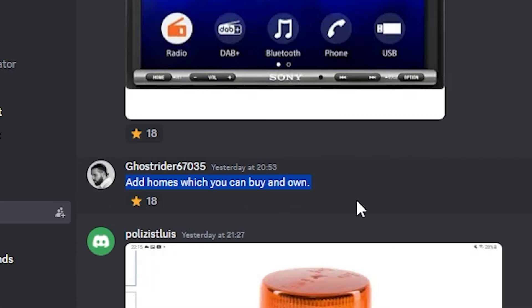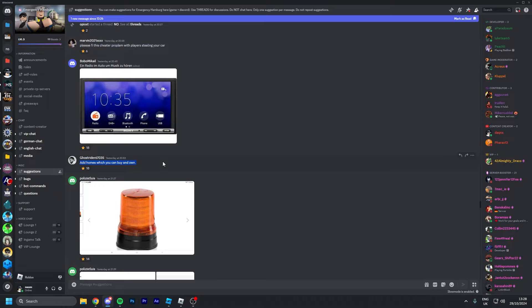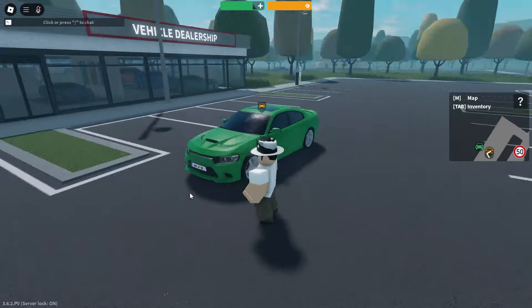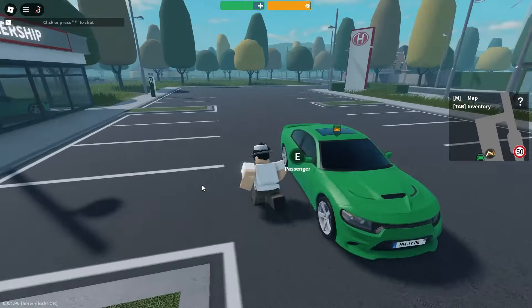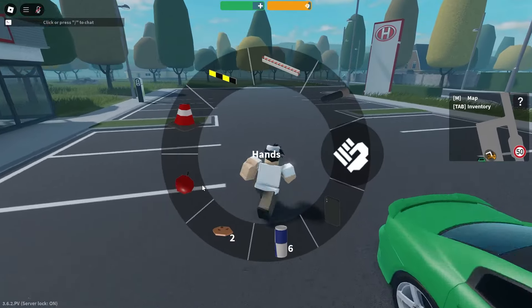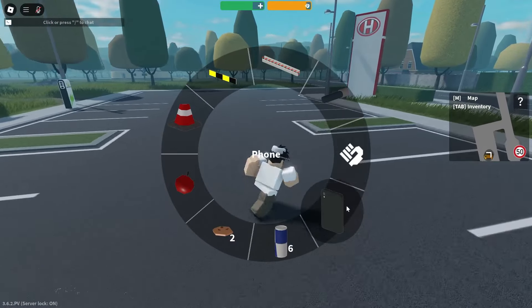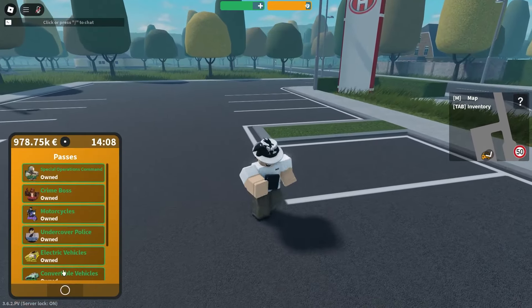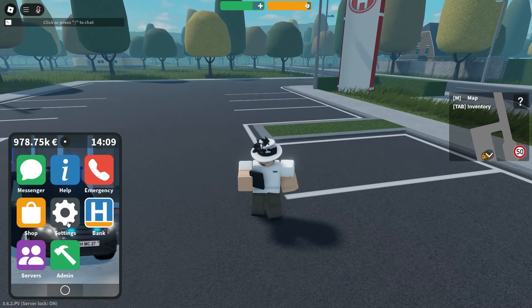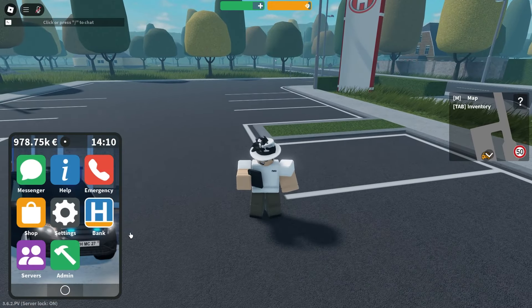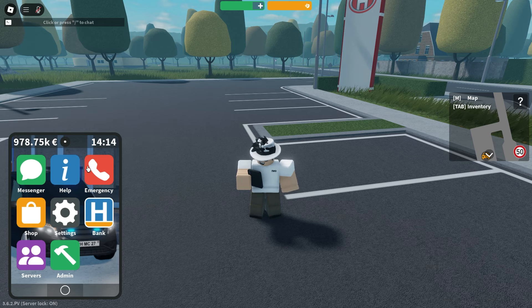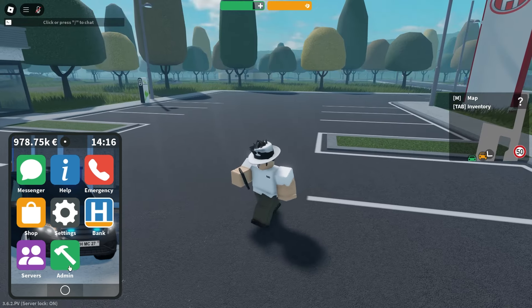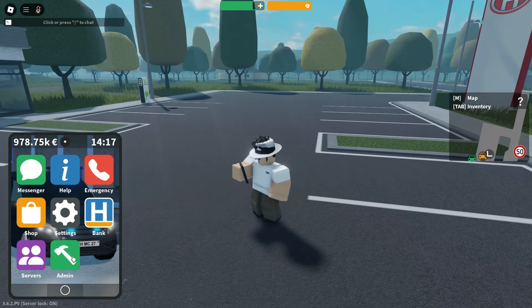This first one I really wanted to do for a long time: add homes which you can buy and own. I've always had this idea of like Hamburg real estate or something. My idea is basically there would be an app in the phone. I know that the phone is getting a lot of apps recently.